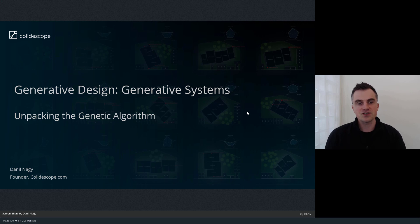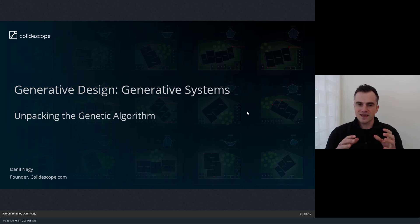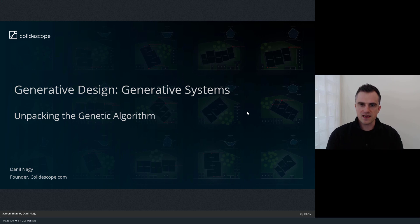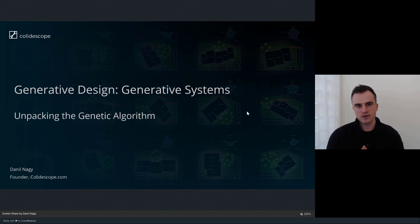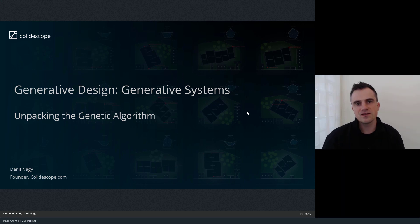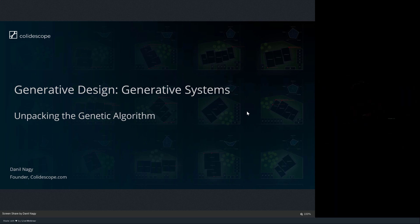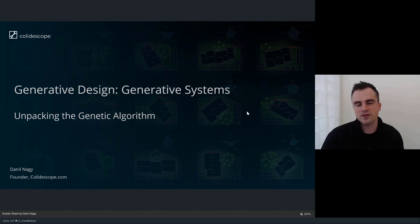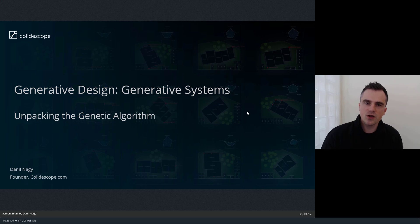Hi! In today's session, we're going to talk about the genetic algorithm and dig into the details of how this algorithm works and how it's able to optimize our generative design models. This will give you insights on how to design your models better and how to troubleshoot issues that come up when you're using generative software like Discover.